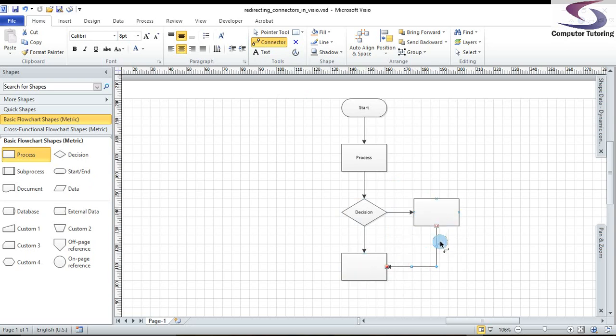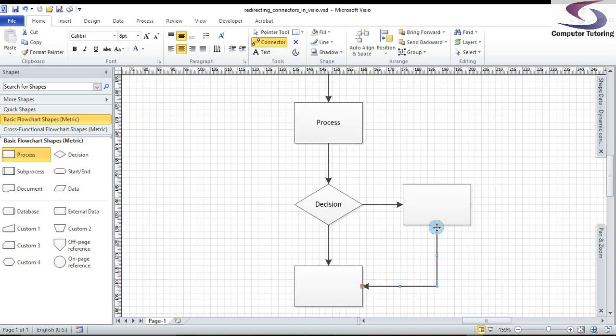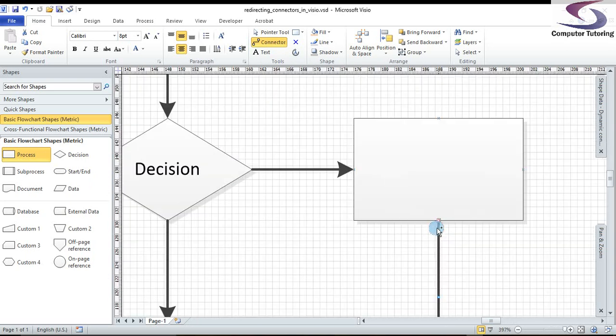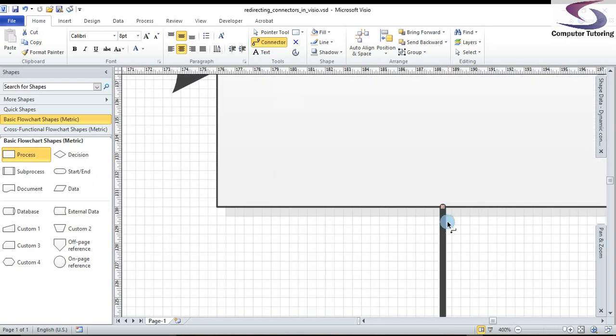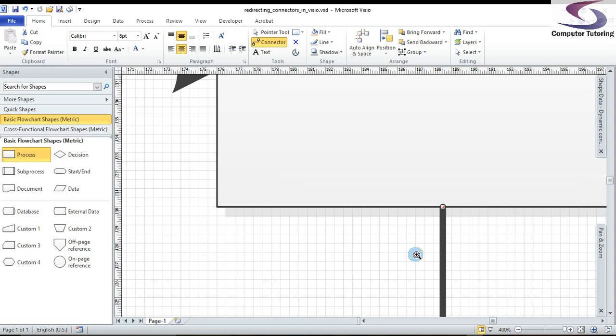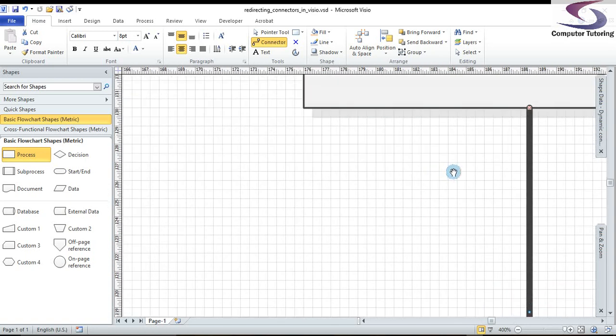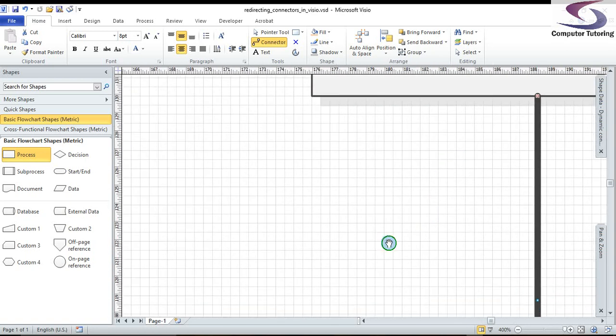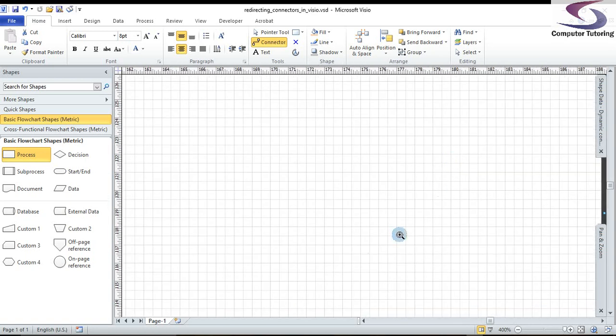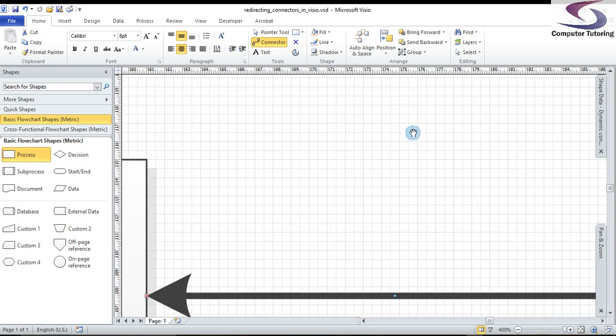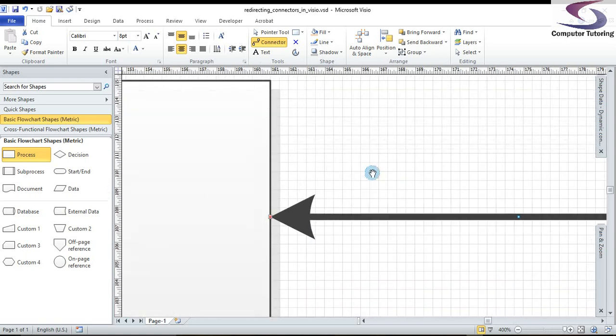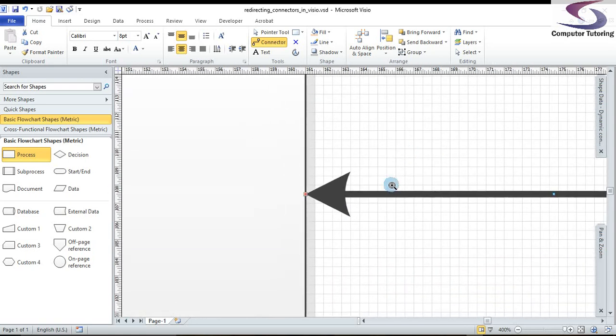I'm going to hold down the control key on my keyboard and use the wheel on my mouse to zoom in. And just to show you that the shapes are in fact glued. You see at the bottom of this process shape, the red denotes the gluing of that connector to the shape. I'm also now going to hold down the control and the shift key, and then use the right mouse button to pan or move down to the other shape like so. And then I can also see the same is true on the other shape it's connecting to.